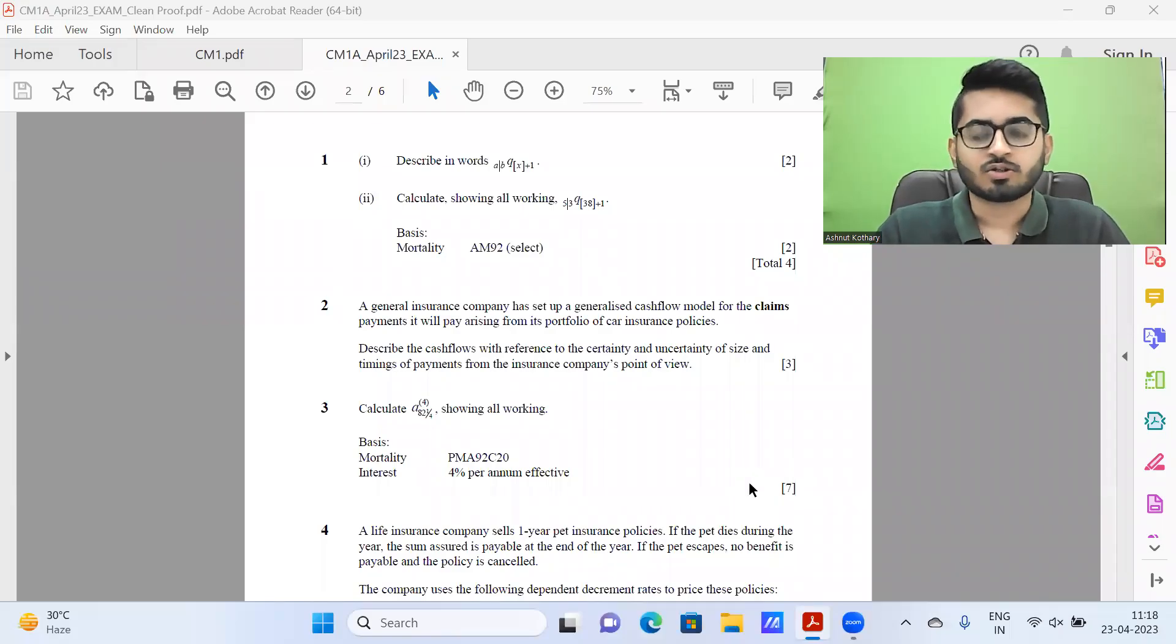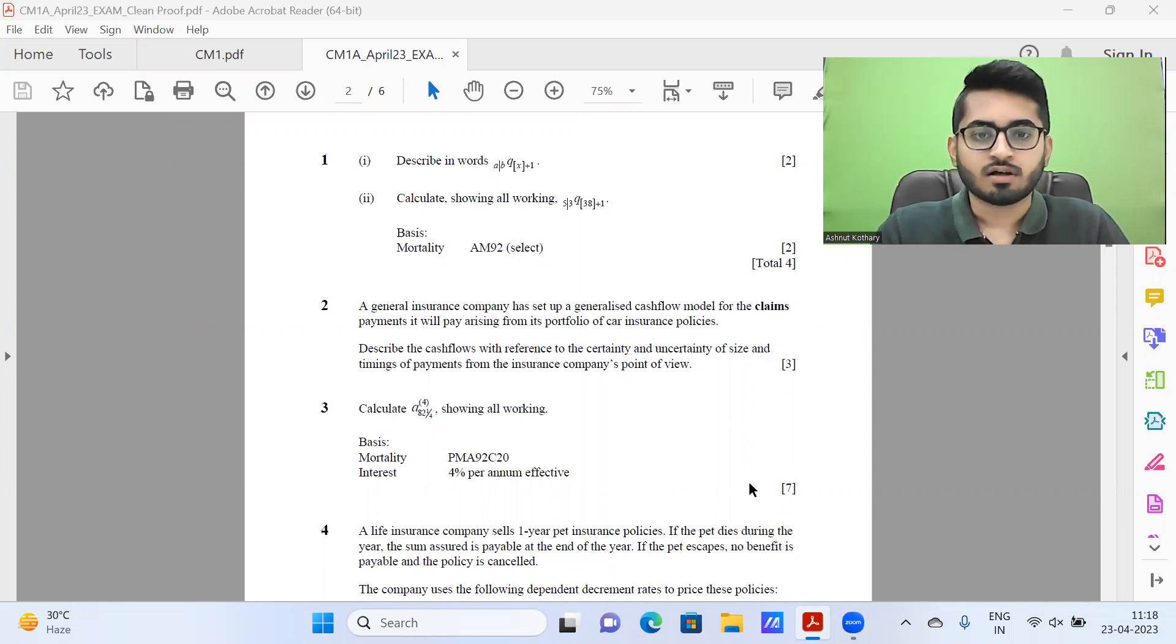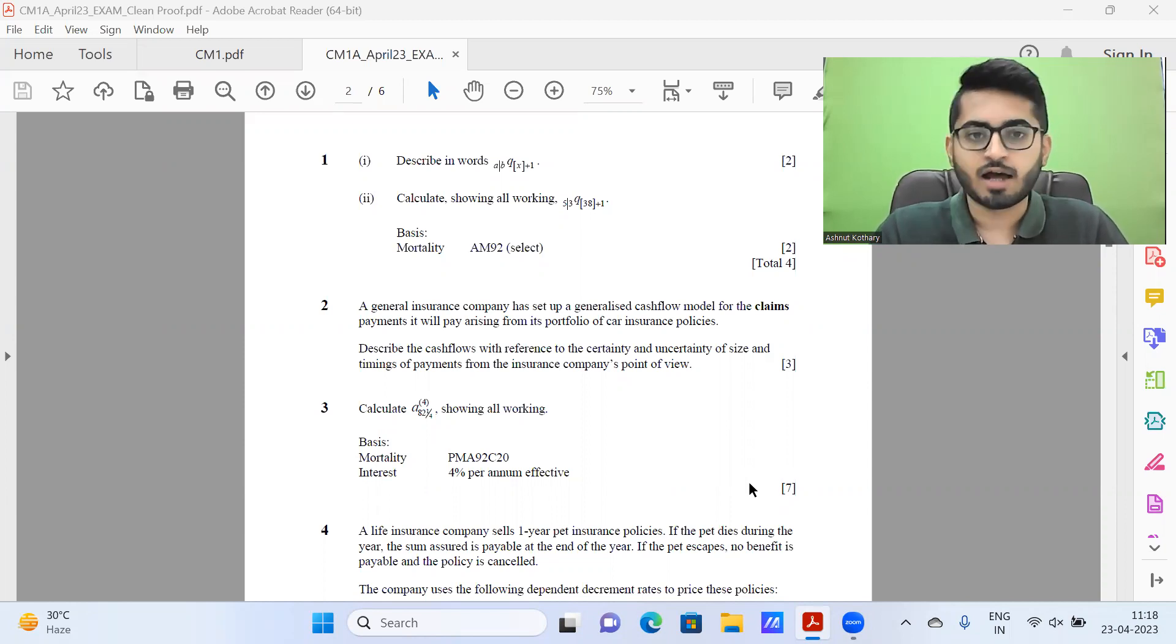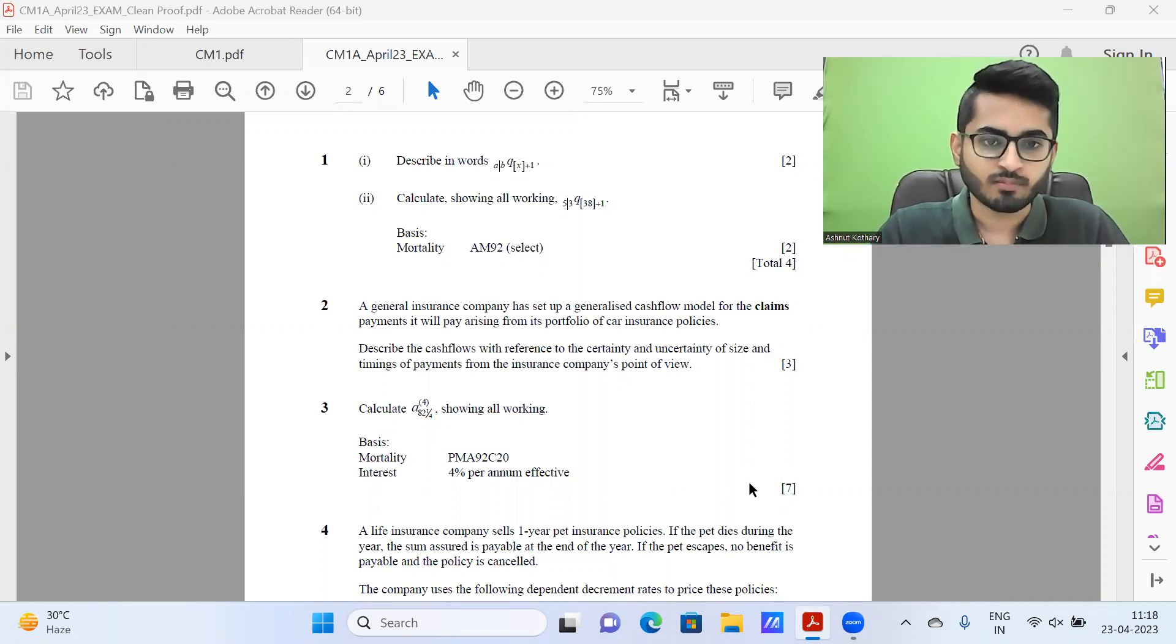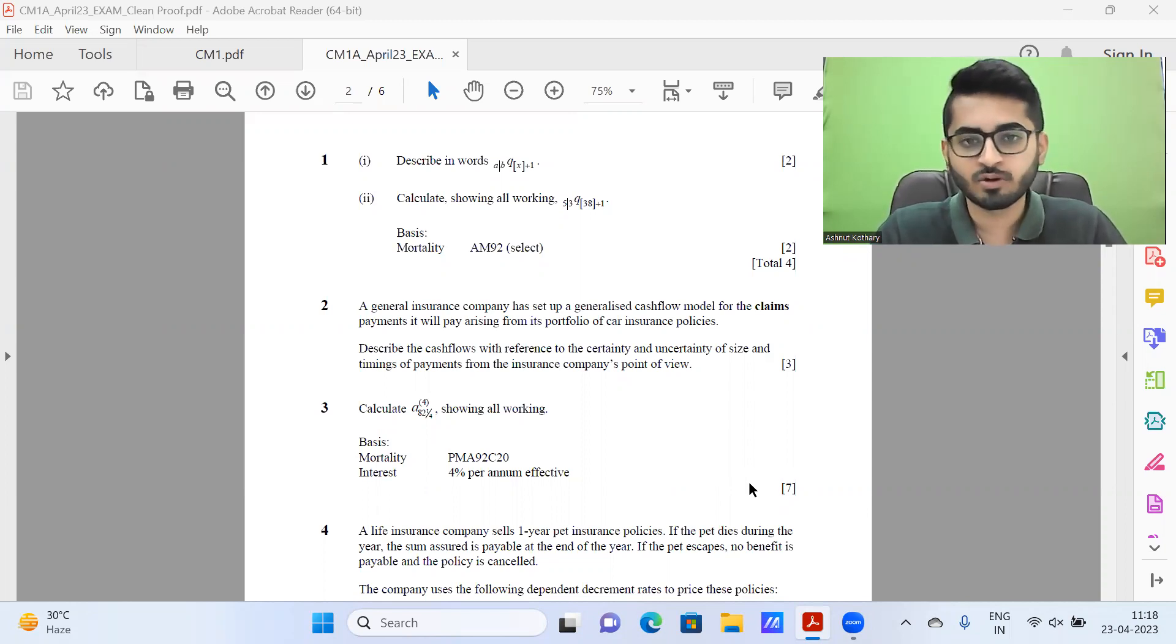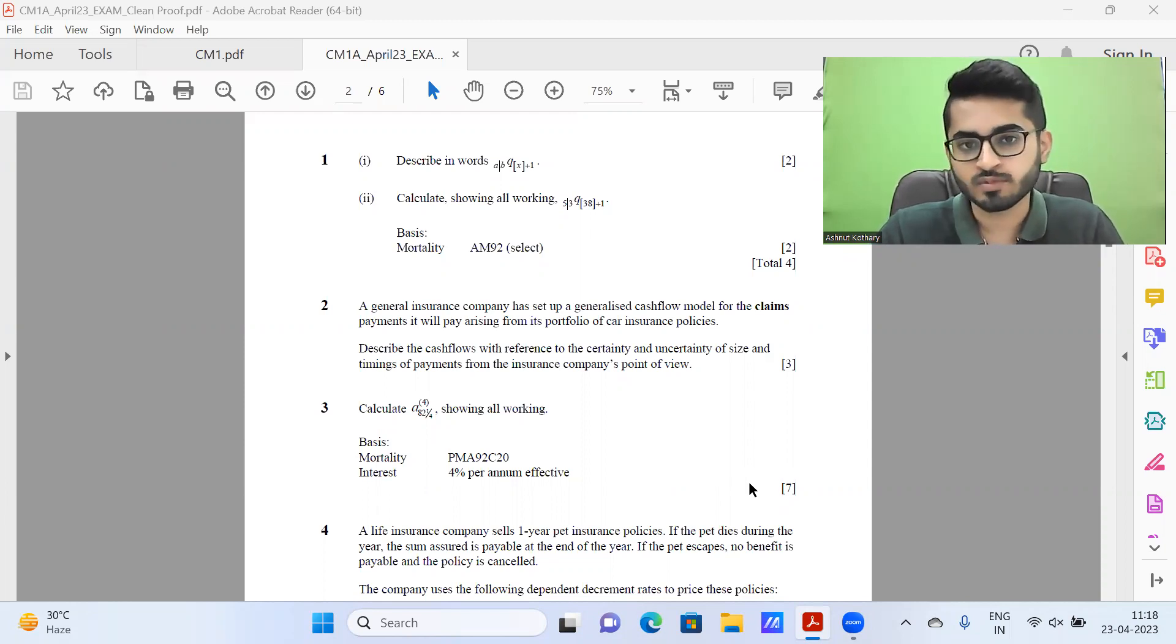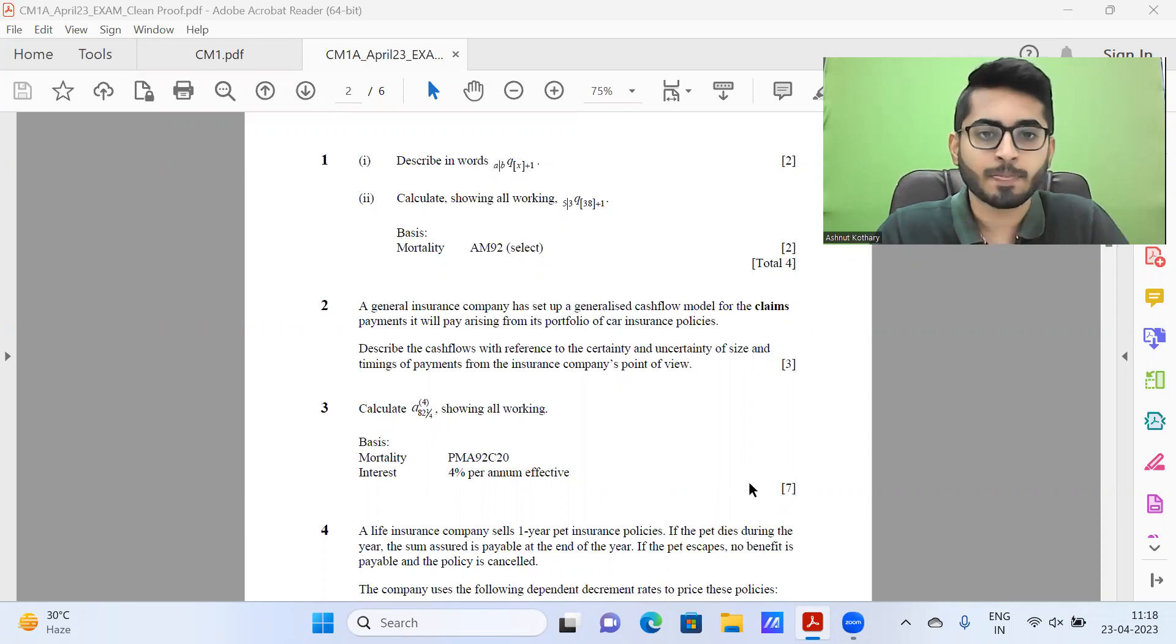Hi everyone. Let me start this video by first introducing myself. This is Ashunath Kuthari here. I'm a qualified associate actuary. I have cleared 14 actuarial exams out of the possible 15 and have cleared all of these in the first attempt. I've also secured all India rank in two papers, CT-6 and SB-5.